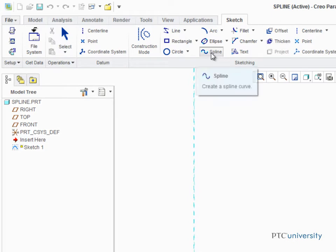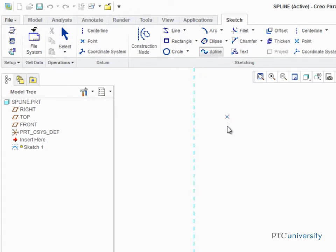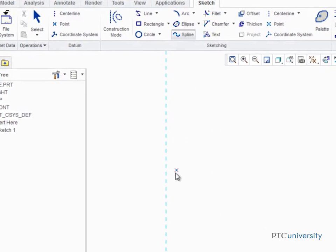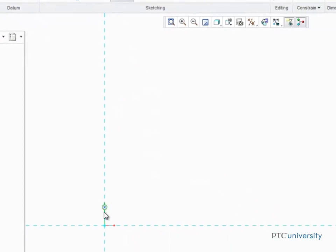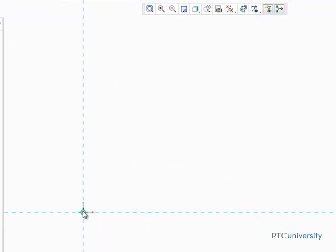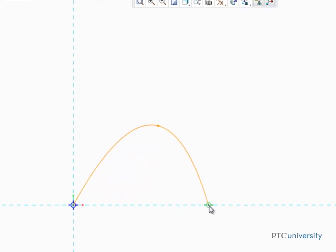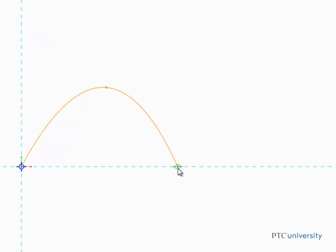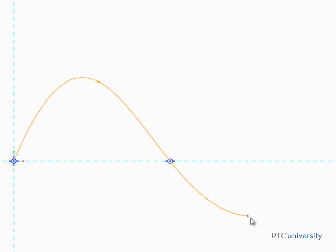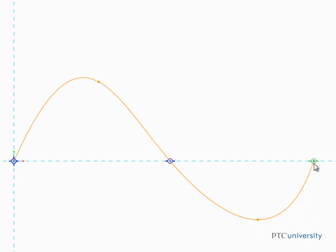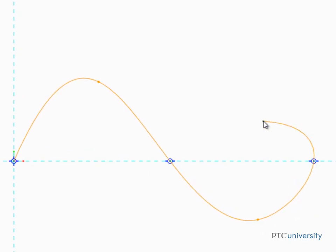Click to place the spline start point at the intersection of the horizontal and vertical references. Click anywhere on the plane to create the intermediate spline points and an endpoint. Middle click two times to stop creating points and complete the spline.